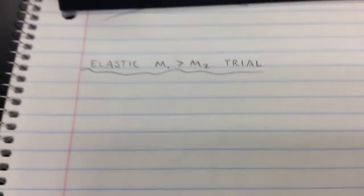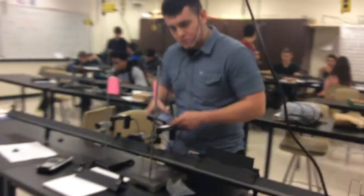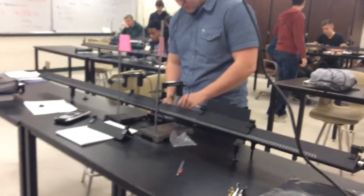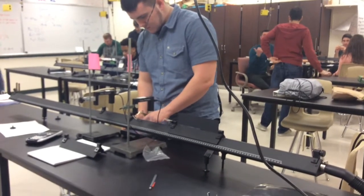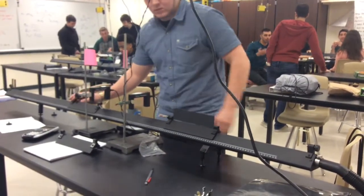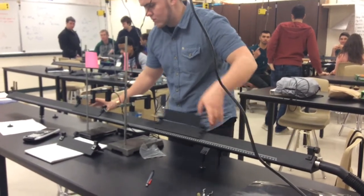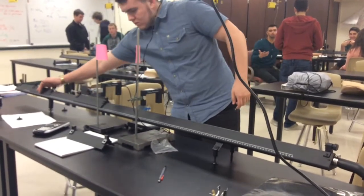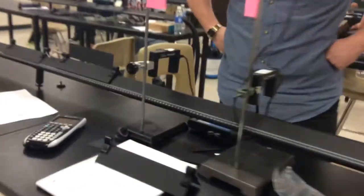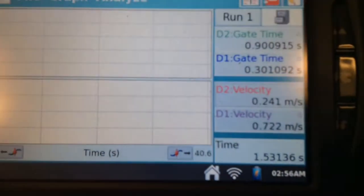In this elastic collision, our trial is representing the first object with the greater mass hitting the second object with the lesser mass. The first object's velocity will be measured, and after it hits the second object, the second velocity final will be measured. And here are the results and here is the work.